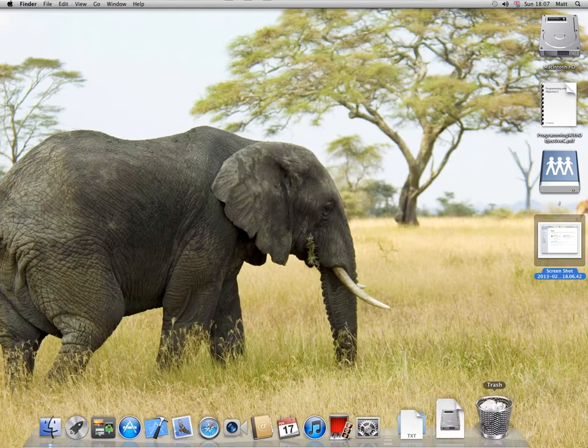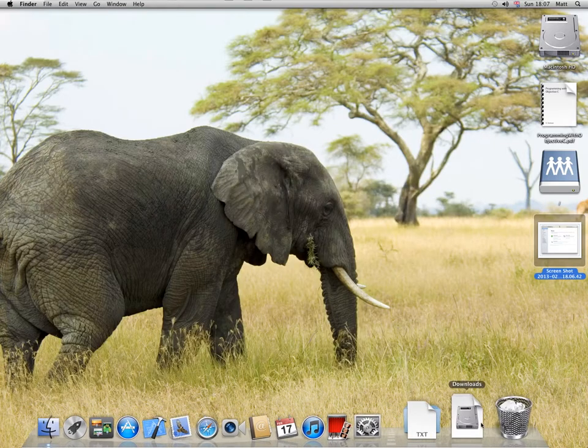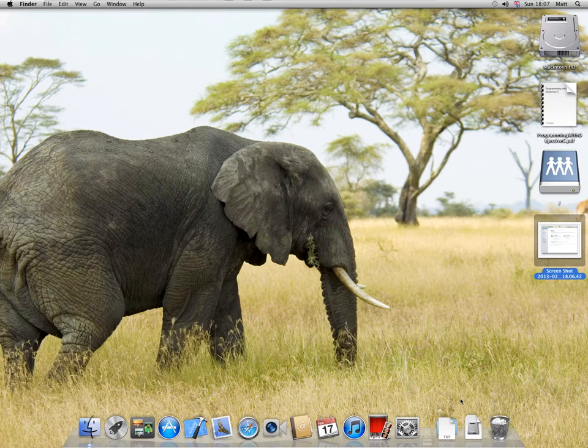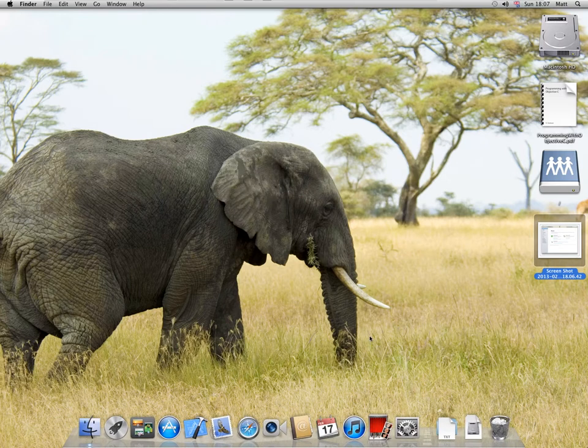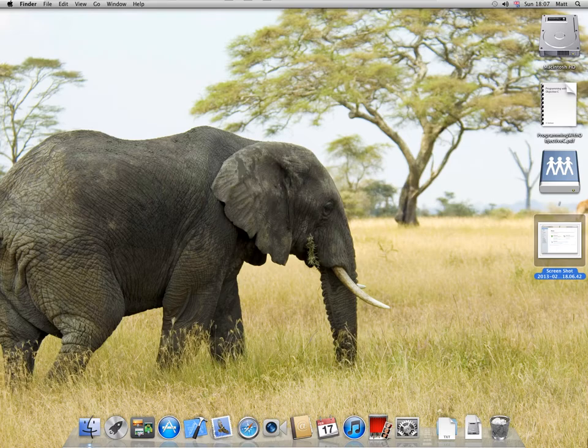So there you go. That is just some of the basics of Mac OS X. There's a lot more to learn, but that's the basics. Bye-bye.